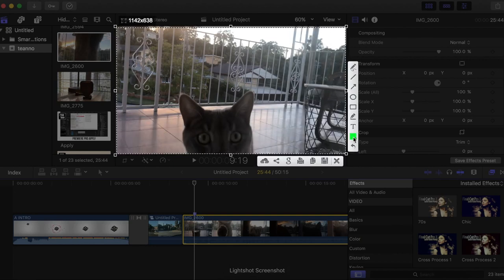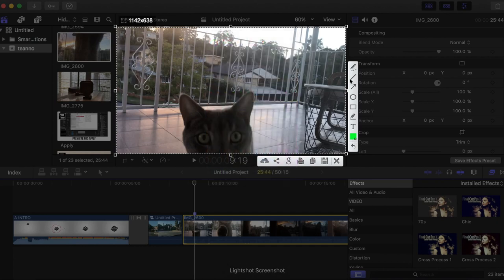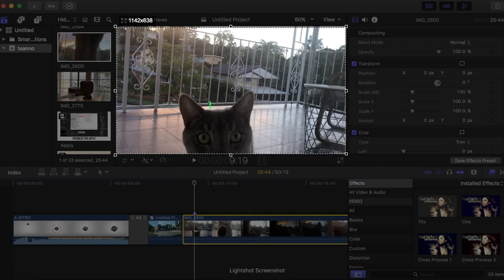You're gonna make sure the color is selected green because we're gonna be keying it out and make it like a green screen. You want to select the pen tool at the top.